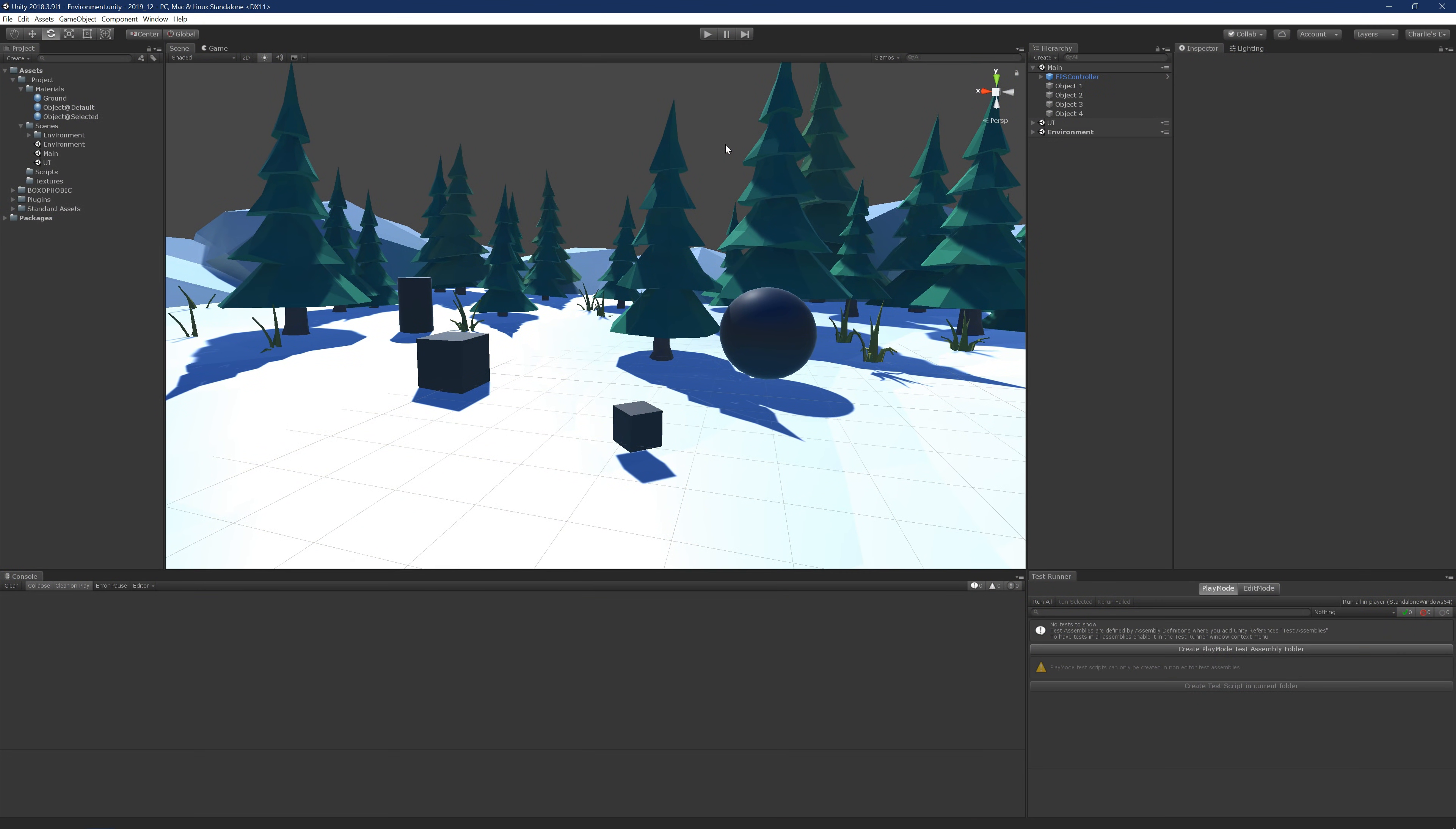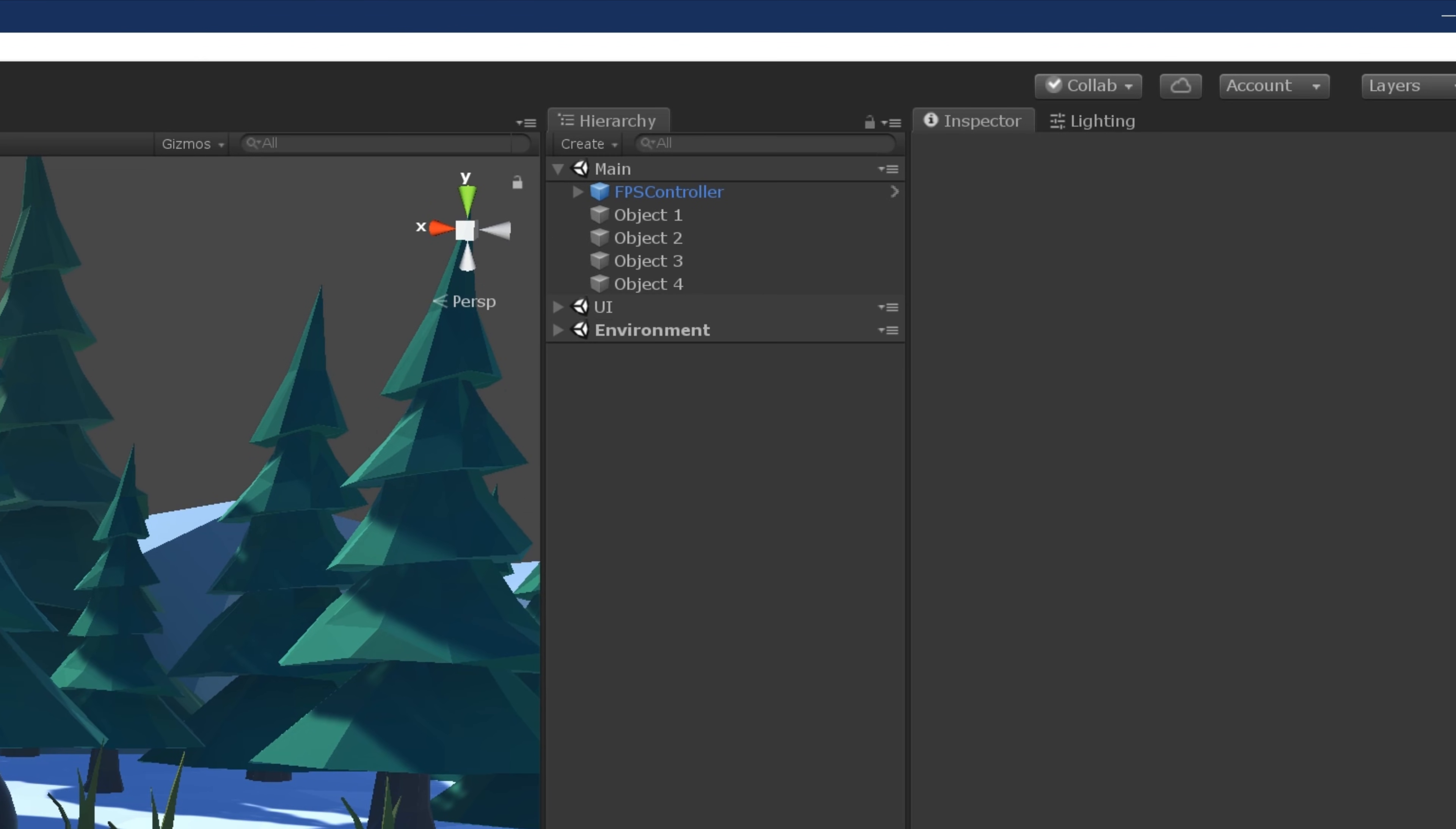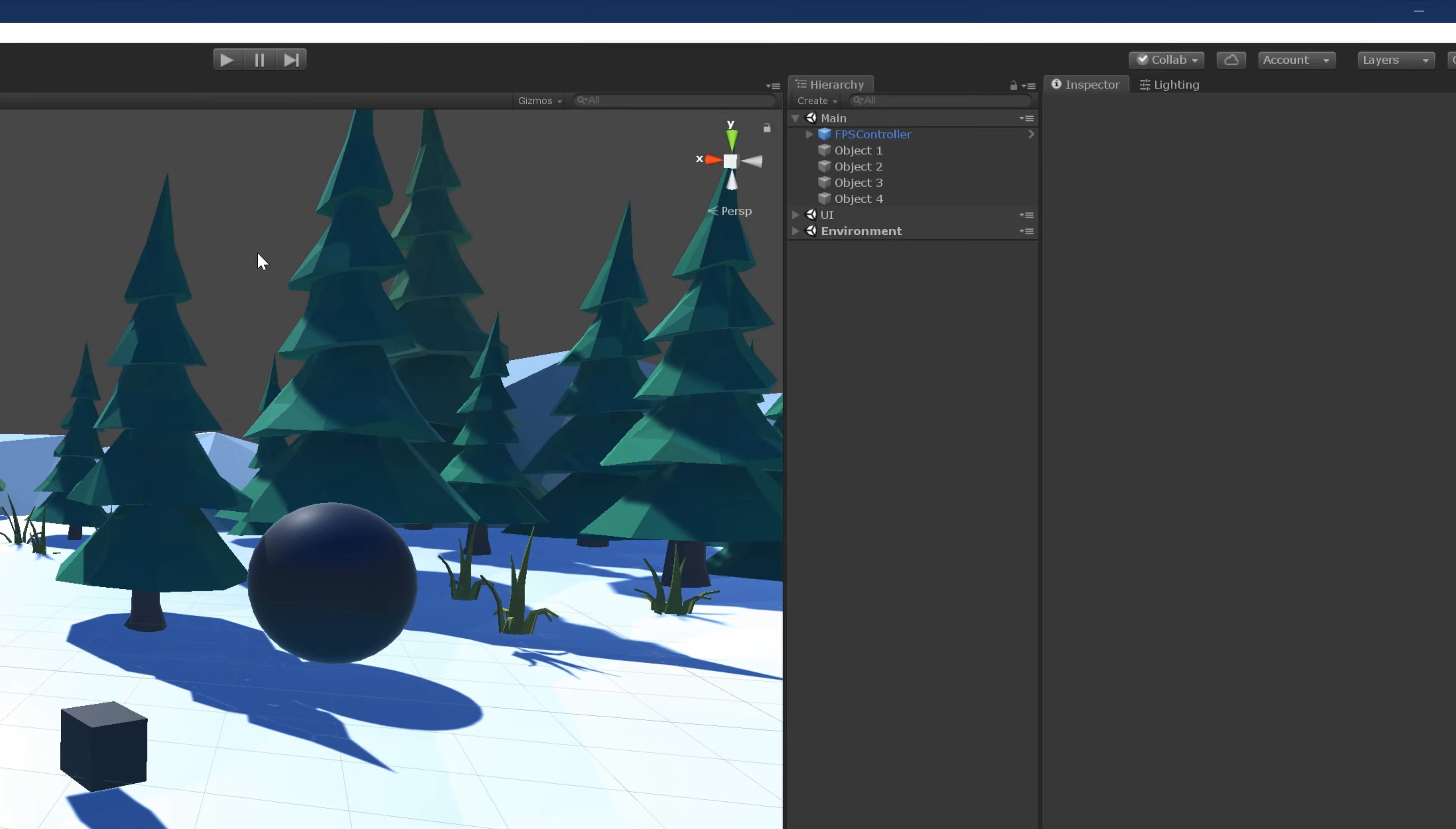I've created this very basic scene. It includes a simple environment, a UI, a couple of objects, and an FPS controller. Why don't we go ahead and press play?